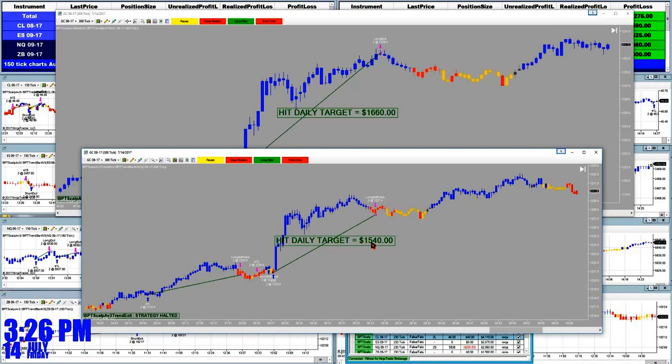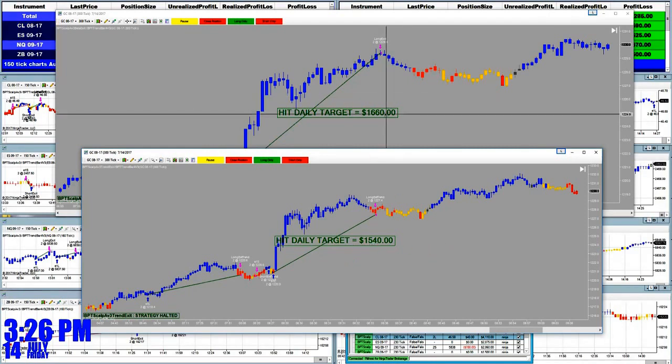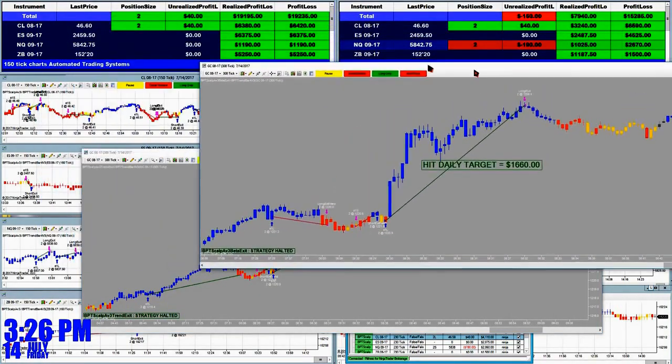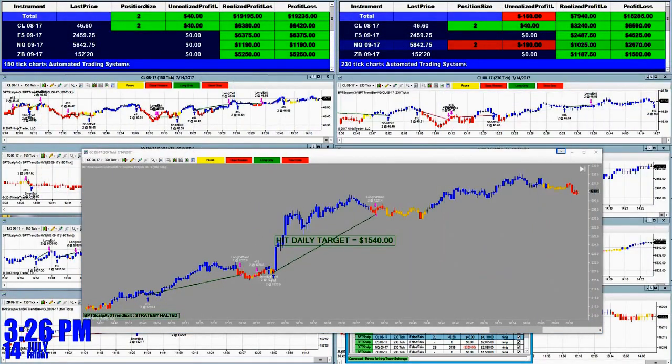We can see the exit here for both of them — this one on scalping got 1,540 and on the swing trading got 1,660.